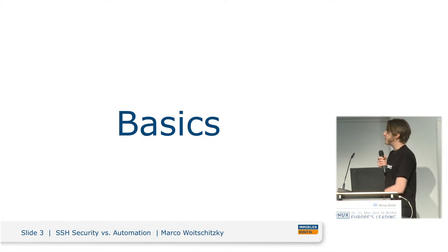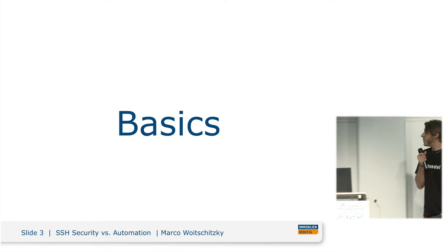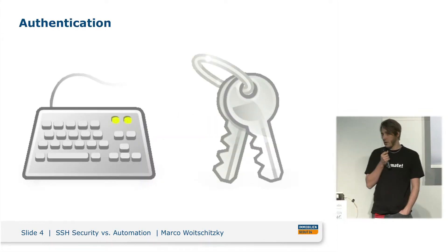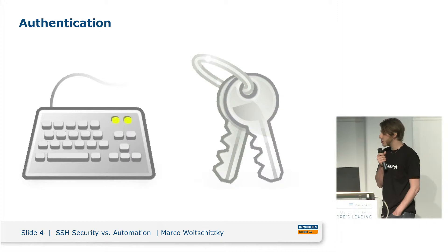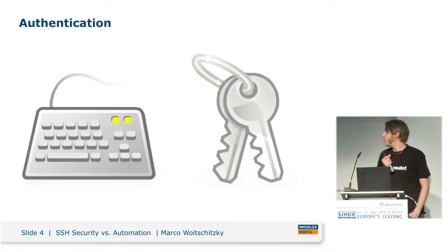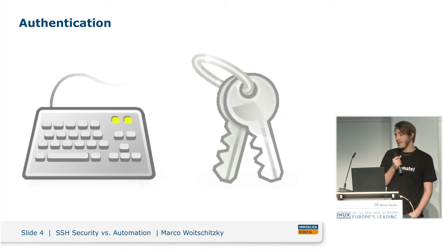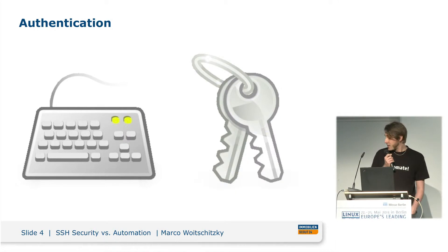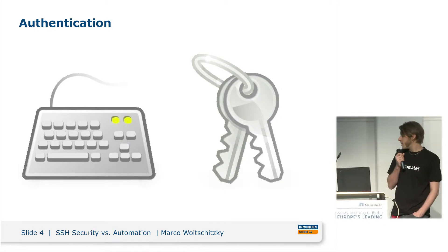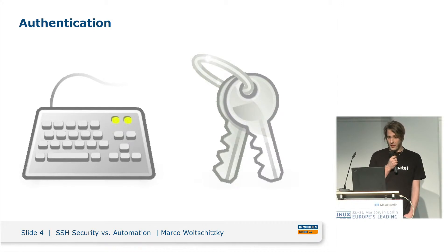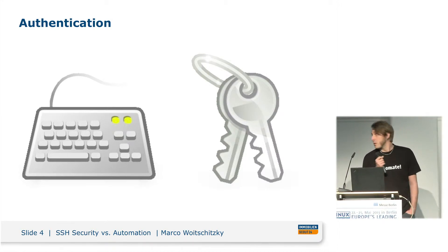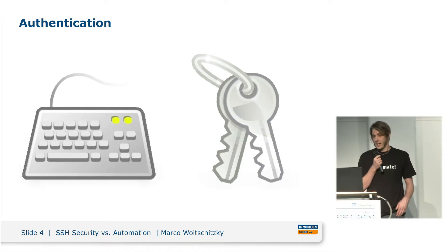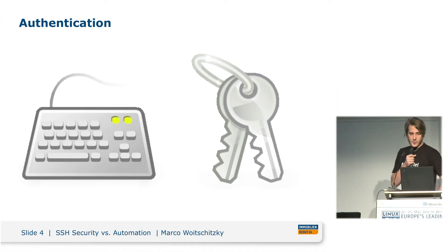Some basics. Default authentication with OpenSSH are password-based or key-based authentication. The nice thing about key-based authentication, it's usually not only safer than password, but also more comfortable if you use a key agent.